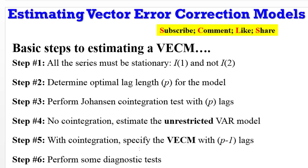It's another interesting session on Crunch Econometrics. Today I will take you through the basic steps of estimating and interpreting a vector error correction model. If you are a beginner or an intermediate user of econometric tools or any analytical software like eViews and Stata, I will encourage you to stay with my channel. Crunch Econometrics is dedicated to beginners and intermediate users.